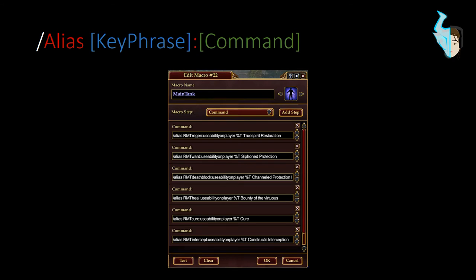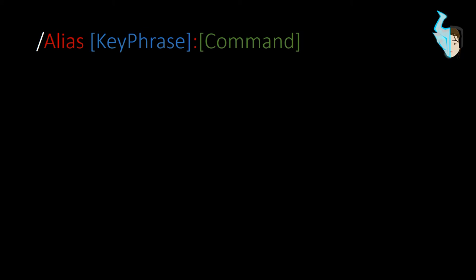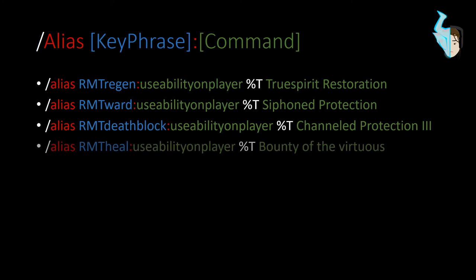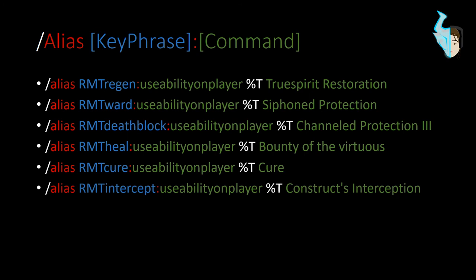Here is my button set up for the main tank — it has a lot of alias commands in it and we'll look at them closely in a second. All of these commands are in one button, so to set a new main tank across all my other hot buttons I just click on the new tank and click this one button. In one click it saves their name to all the 'usability_on_player' commands: true spirit restoration, siphon protection, channel protection 3 (that's our death block), bounty of the virtuous, cure, and constructs interception. All set up in one click for my main tank — very, very useful. I've separated it in different colors so it's easy to read.